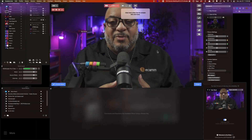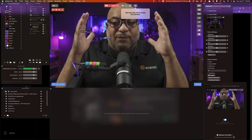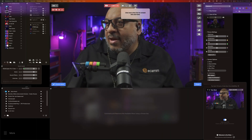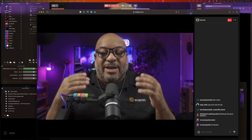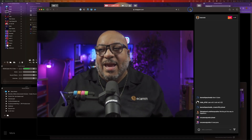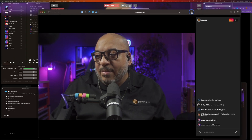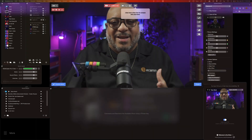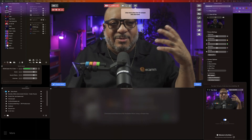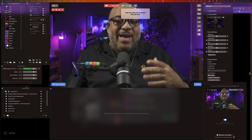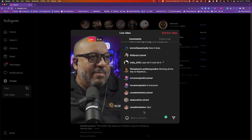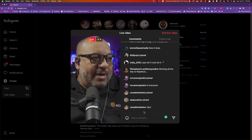Normally when you're streaming on Instagram from a desktop, you'd set yourself up for 9 by 16. What's cool about Ecamm is you get to leave it at 16 by 9. If anybody is watching in the browser — like here in Safari — you'll see it's in a full 16 by 9 format instead of the 9 by 16 format. So you don't have to adjust your aspect ratio in Ecamm, and it just comes up looking glorious on your regular stream.